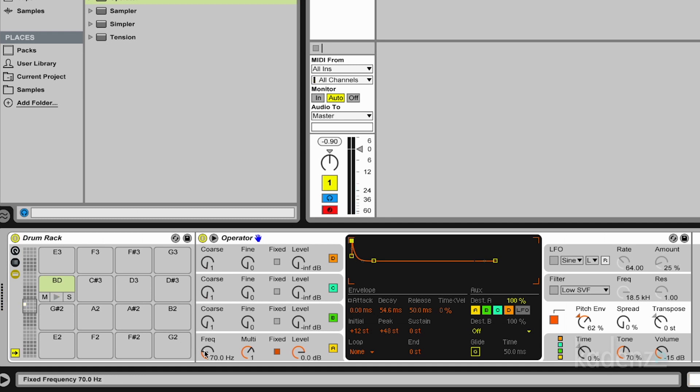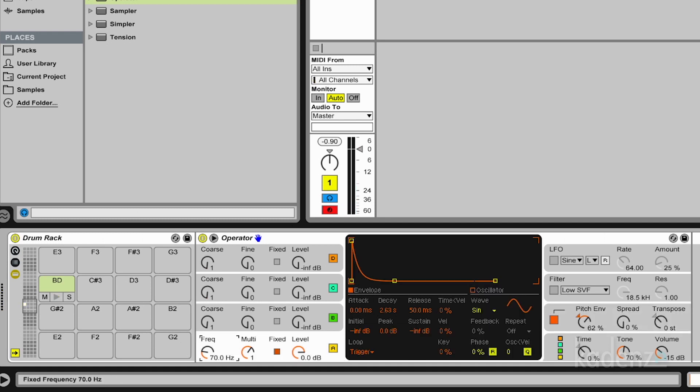And now we can adjust the frequency. And so this was the fastest possible way to create a bass drum. And now we can get a little bit more advanced.